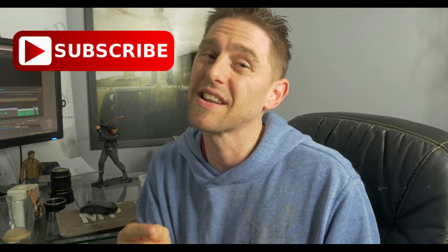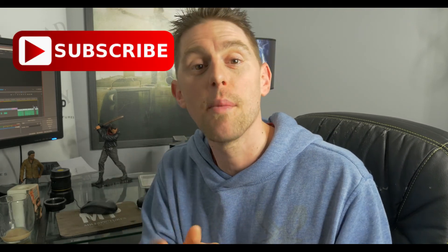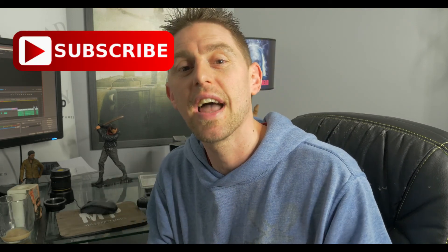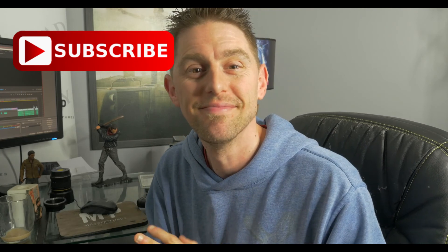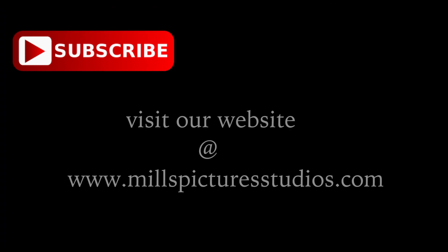Thanks for watching guys, I hope you enjoyed the video. Don't forget to like, subscribe, comment and share, and we will see you on the next video.